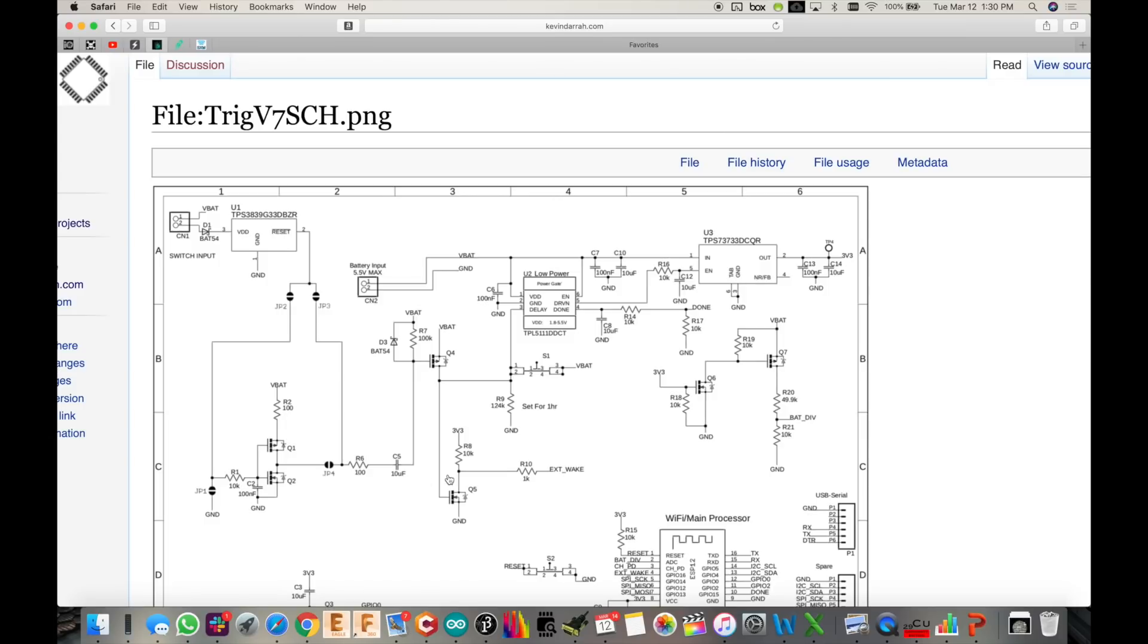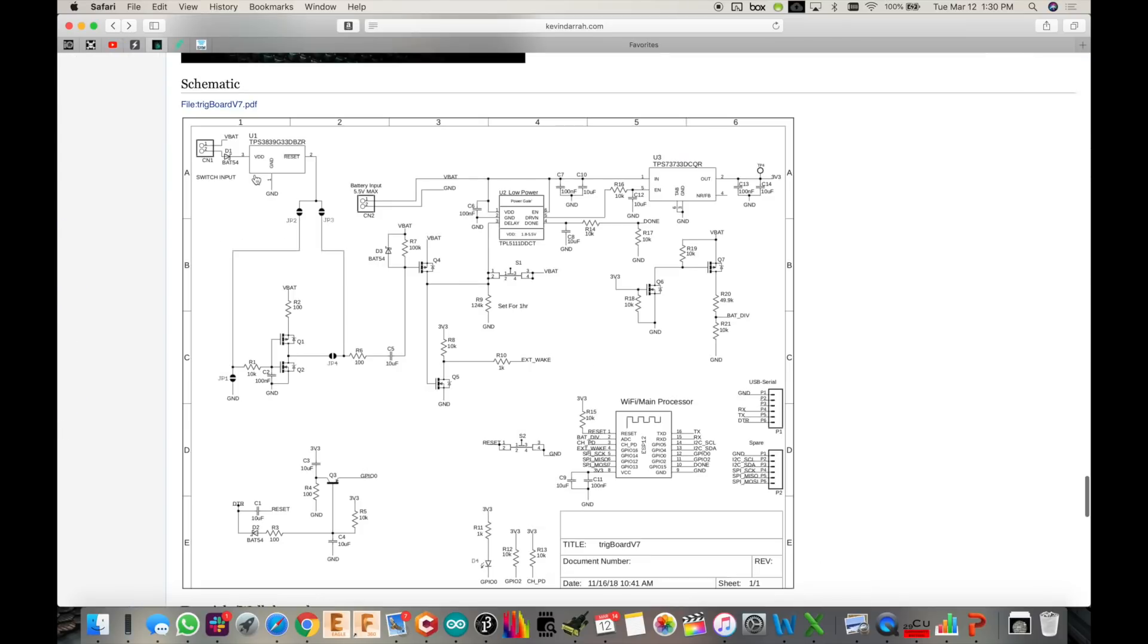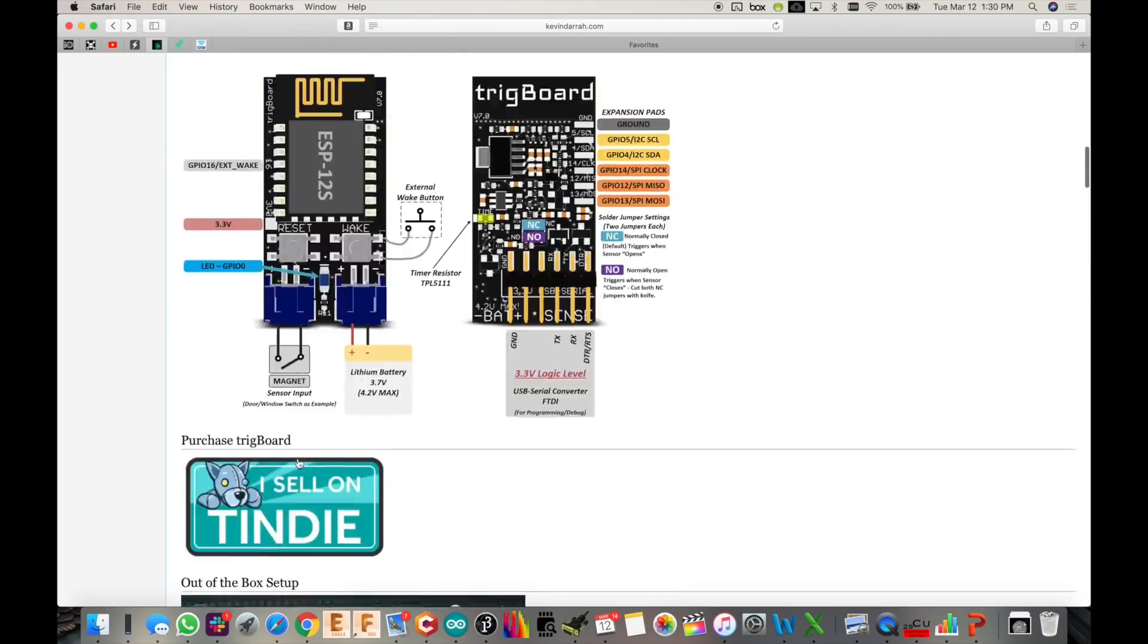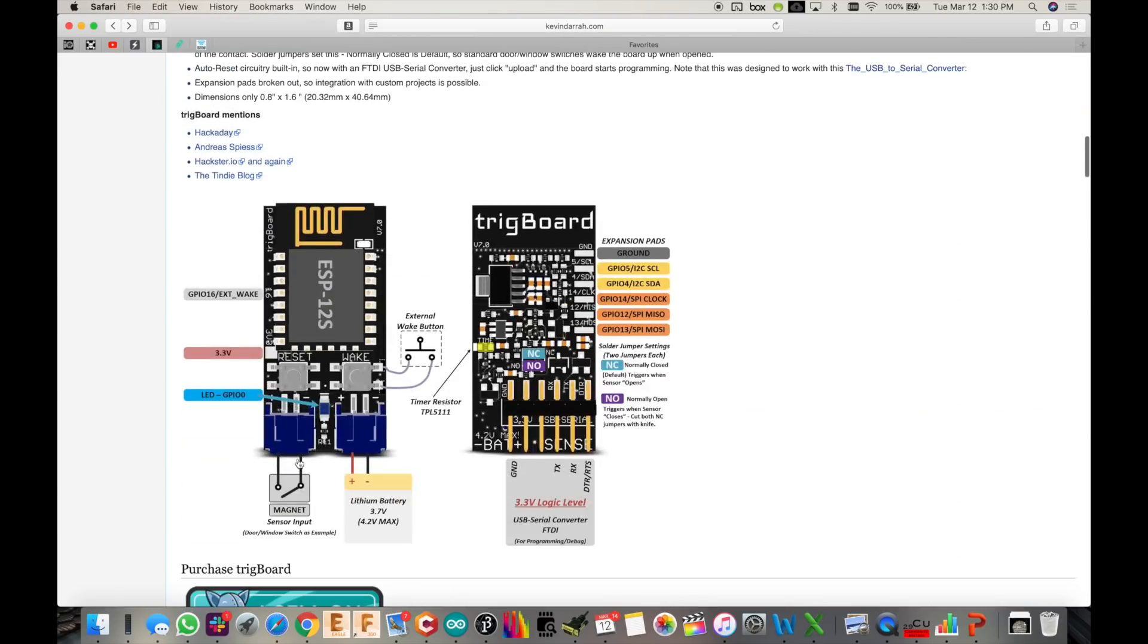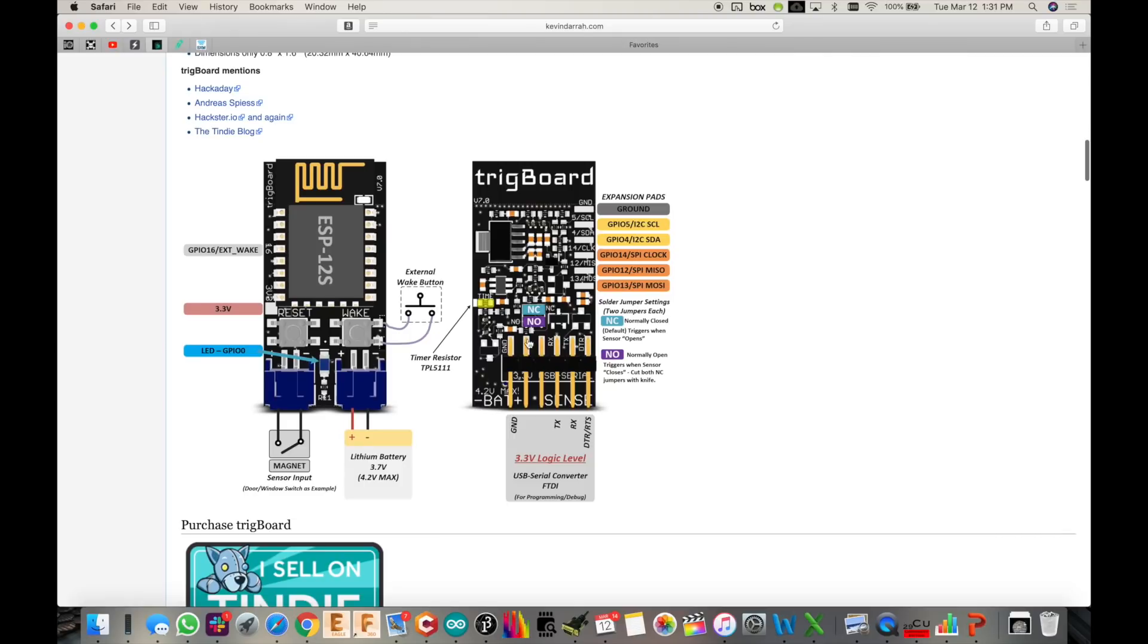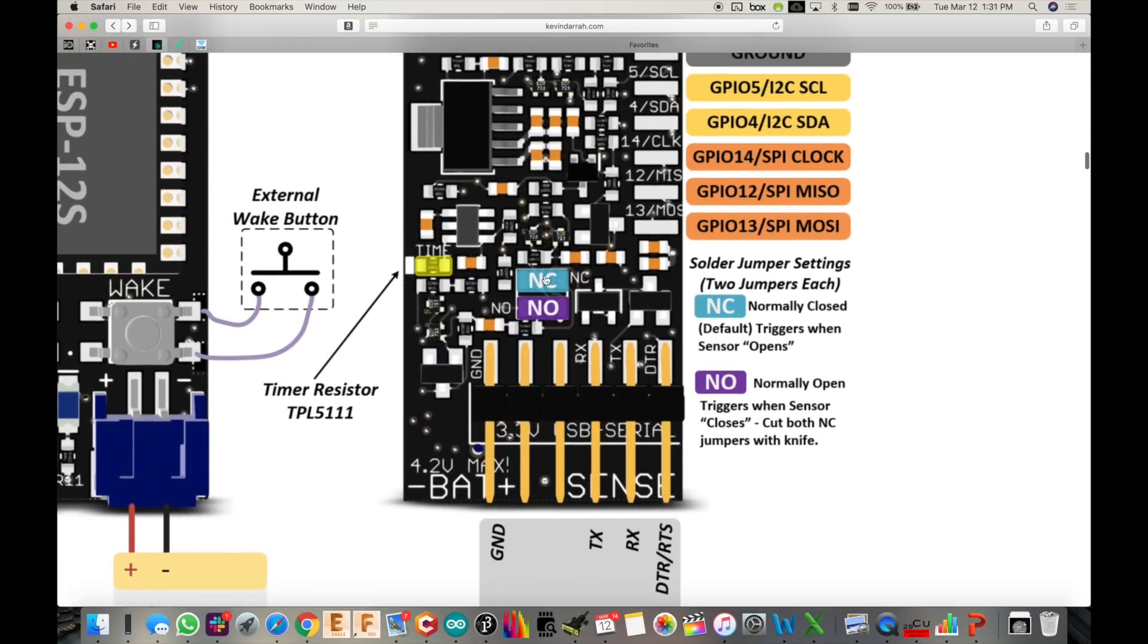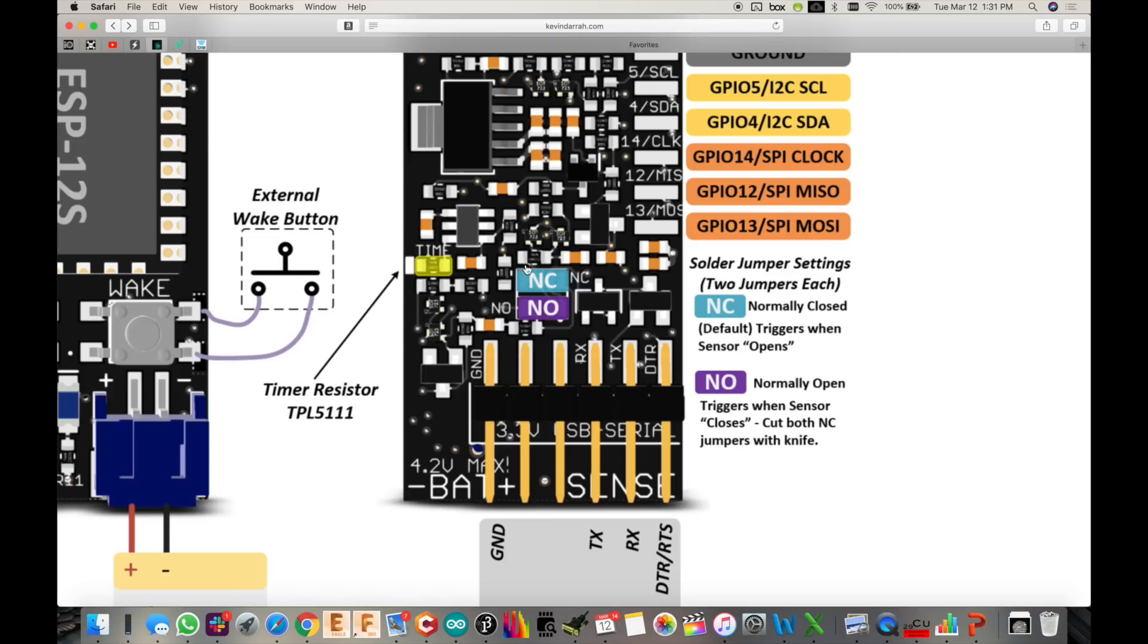So because we need this to wake up on the closure of this contact, so when that transistor turns on we get contact right across here and that wakes it up, we need to set the jumpers properly. So we've got two ways here of doing that. By default it wakes up on the opening of the contact like a normally closed type switch. So we need to switch these jumpers around. So we need to cut the two normally closed jumpers and then solder blob over the two normally open jumpers. So let me show you how that looks.